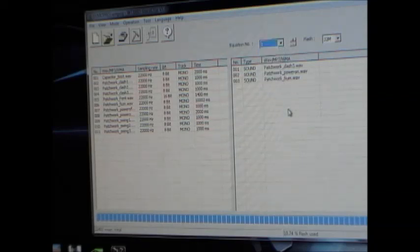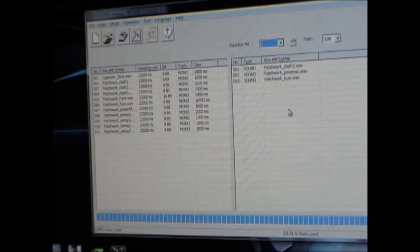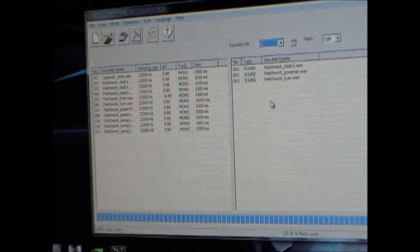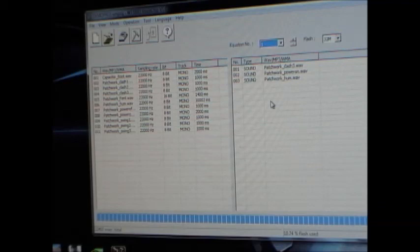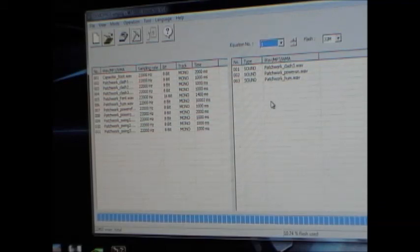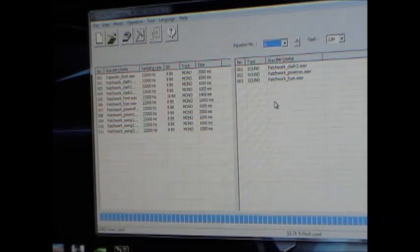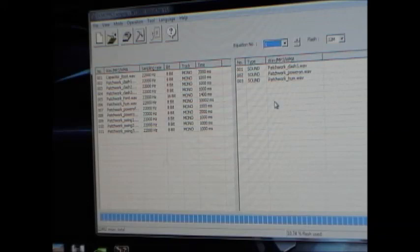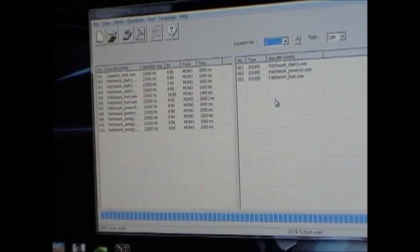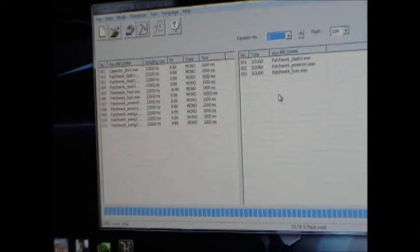So that's 219 possible combinations of sounds that you can play, which is plenty for any of the projects I've done. So hopefully you find that useful. And good luck with your projects. Thanks for watching.